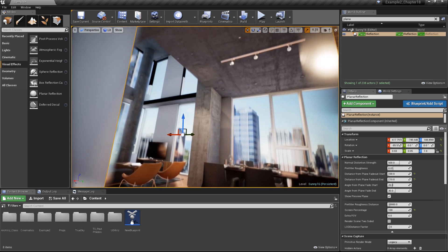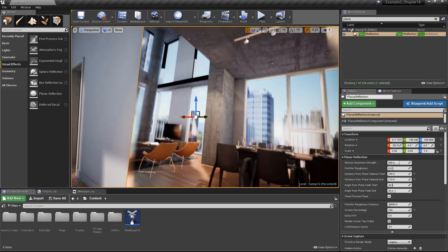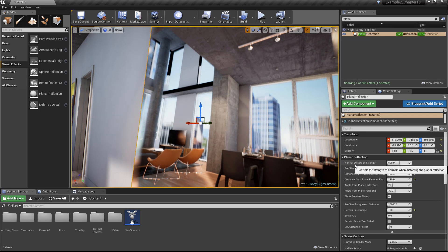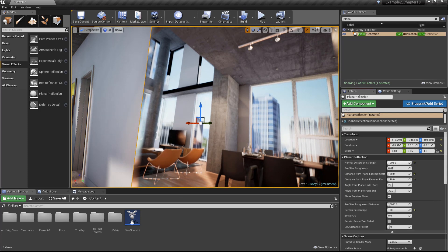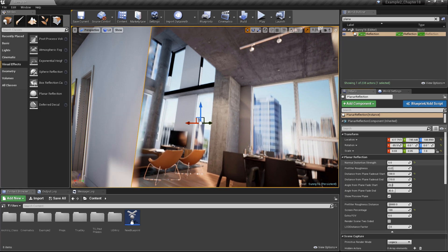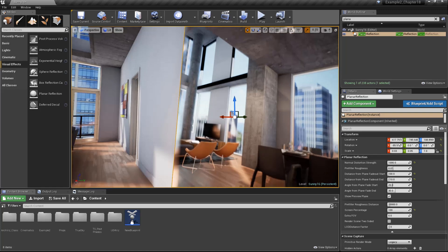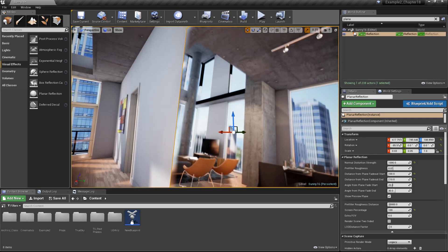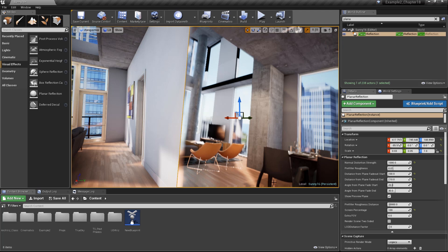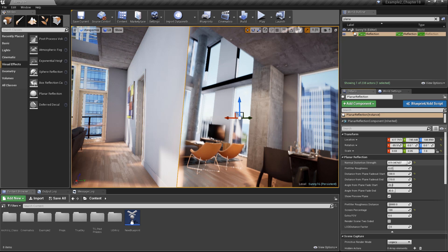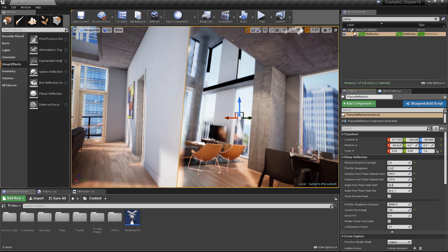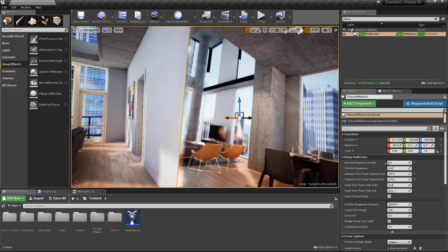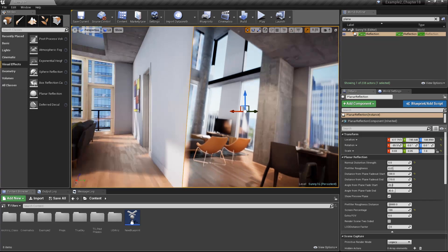Now, if you look at the edge of your reflection, you may notice there is some distortion here. In fact, if I bring up the normal distortion strength to a value of 1000, that distortion becomes a little more apparent. There's a couple of ways we can fix that. First, we can drop our normal distortion strength further down. And you can see as we do that, it eliminates that distortion.